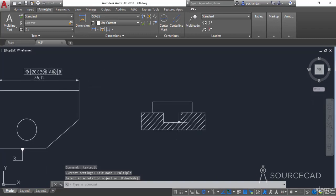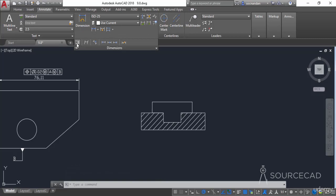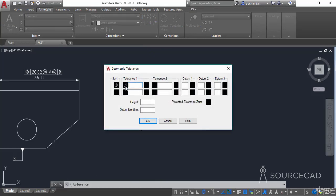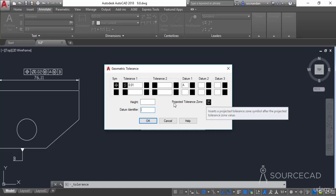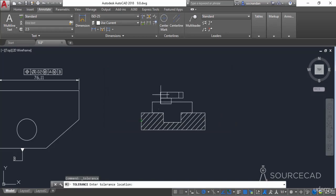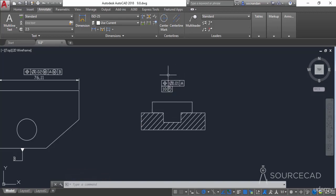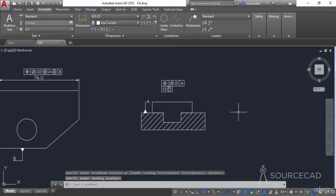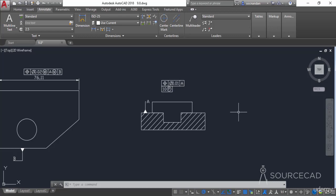Now let's look at a second drawing. To add a feature control frame here, go to the Tolerance option again and repeat the process — select position tolerance, specify the tolerance zone and value, and set datum A. This time there is a projected tolerance zone option: click on it to indicate the projected tolerance zone and specify its height — let's say 10 units. Click OK and place it with the dimension. Add the datum using multi-leader, specify it wherever you want, and here we have it. That was all about the feature control frame tool in AutoCAD.